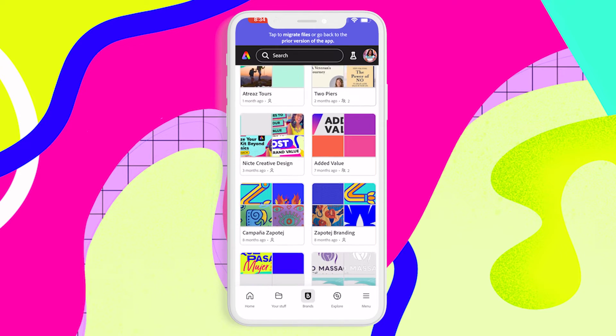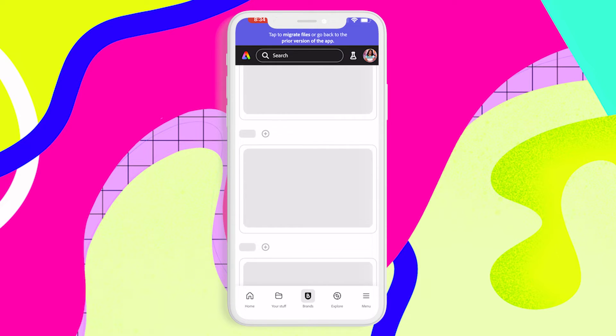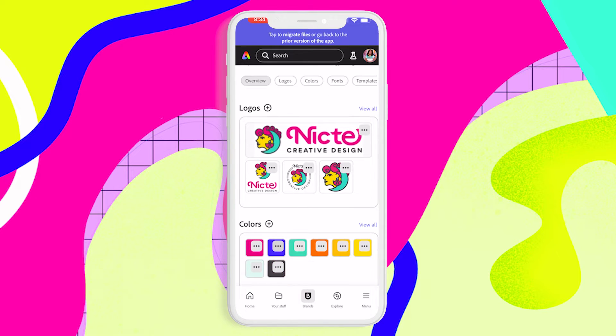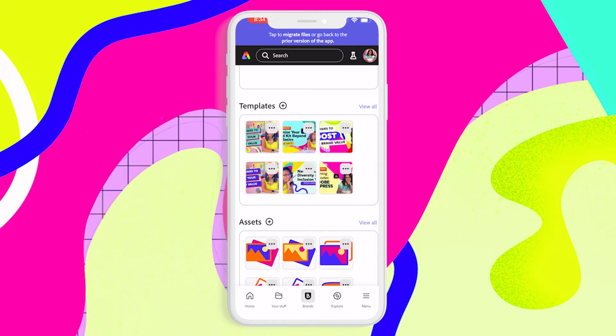My personal favorite is having access to brand kits, so you can access your logos, fonts, colors, and templates on your mobile device.